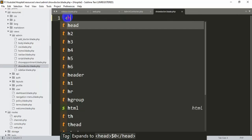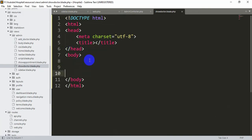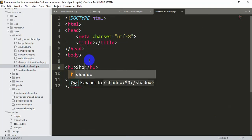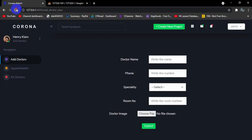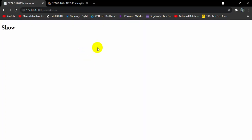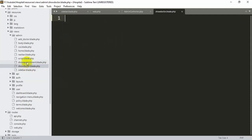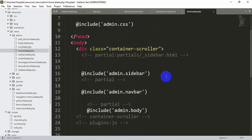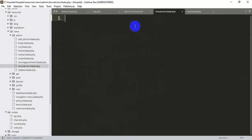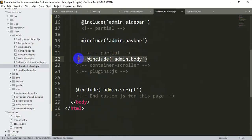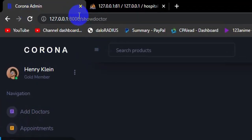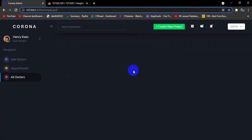Inside the new blade file we'll write a simple h1 tag saying 'show' to test it. After saving and refreshing, clicking 'Show Doctor' displays 'show', confirming the route works. Now we'll copy all the content from home.blade.php and paste it into show-doctor.blade.php, then remove the admin body section. After saving and refreshing we can see the correct layout with the 'show-doctor' URL, but the body is empty.